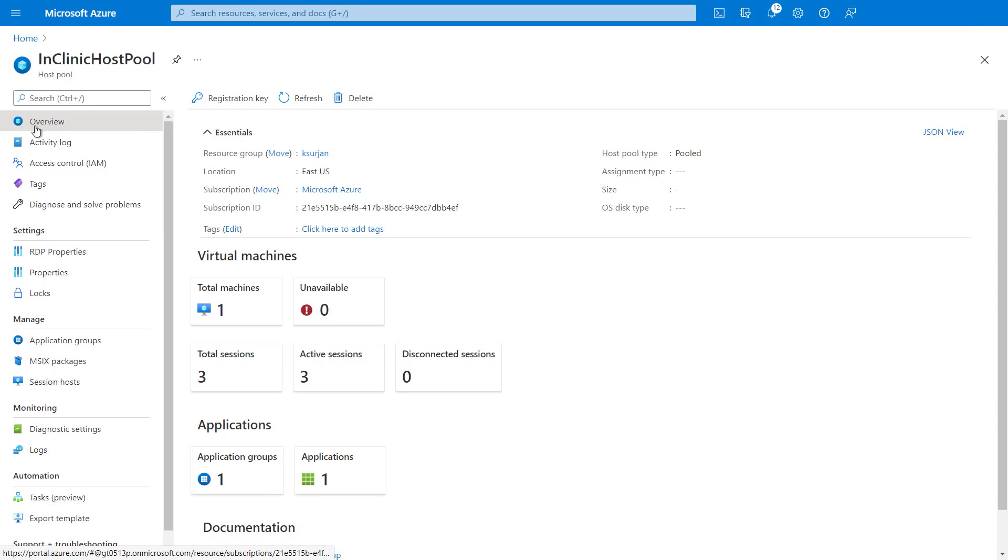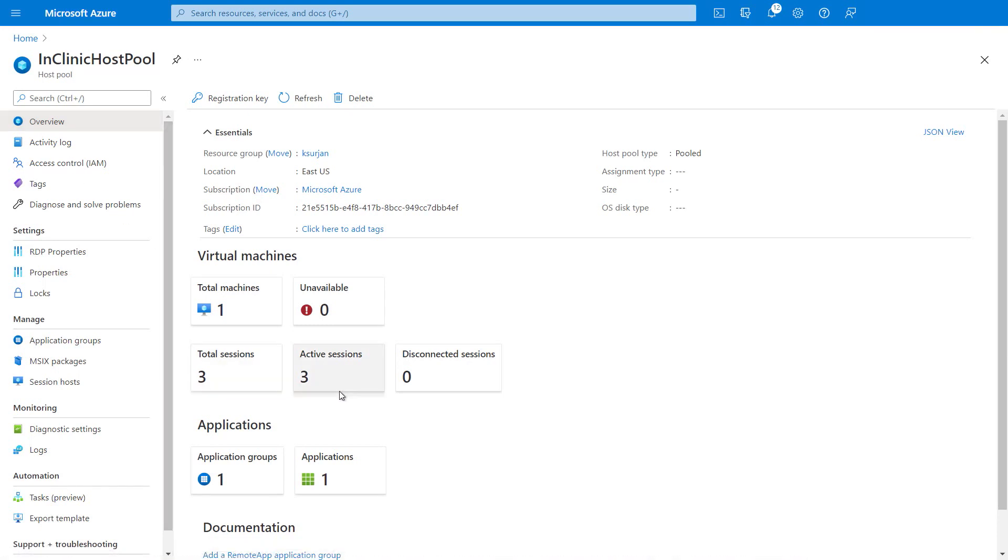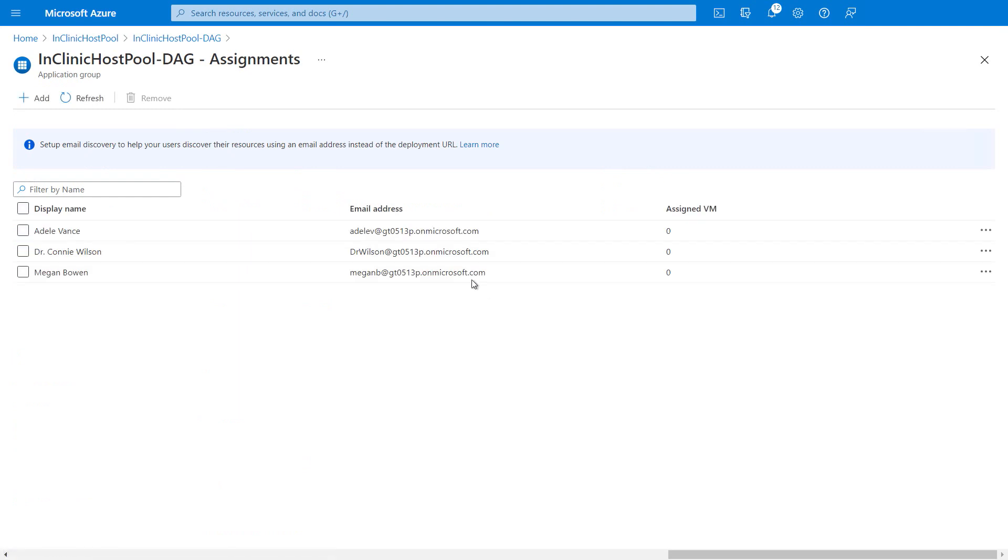And if I head back to the Azure portal, I can see there are other users logged into this VM. In this case, Adele Vance and Megan Bowen, in addition to my Dr. Connie Wilson account. So you get the true Windows client experience with multi-session, and that's exclusive to Azure Virtual Desktop.